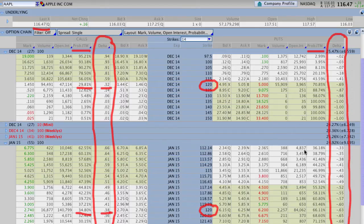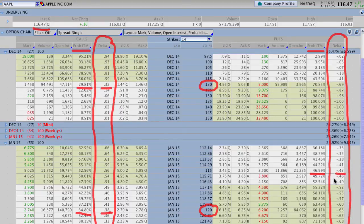Again, it works in both directions — not only with the calls, but also with the puts. If we look at the 115 puts for January, you can see the actual probability is about 47% and the Delta is about .43. It's a little bit off, but it gives you a good basis and context for how you can determine probability without actually having that physical calculation.